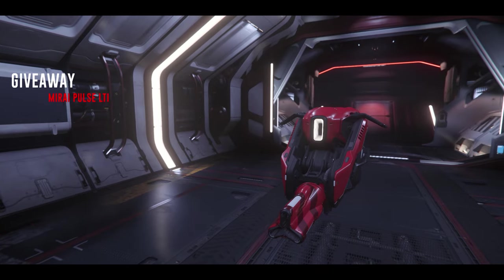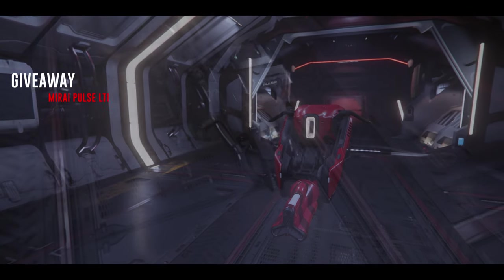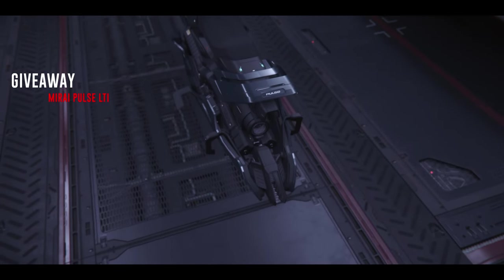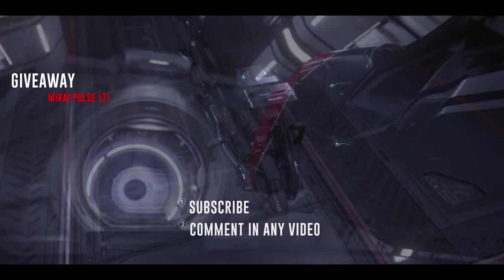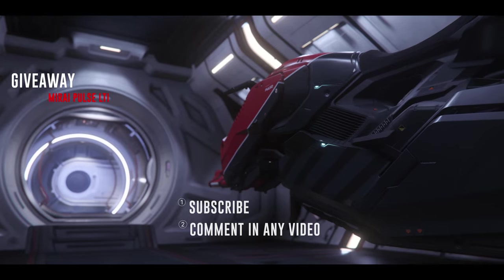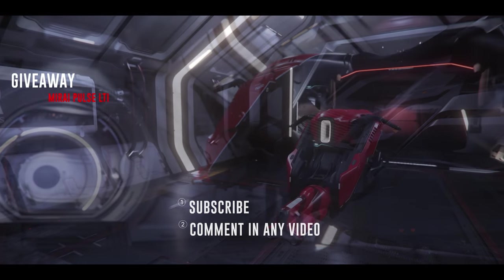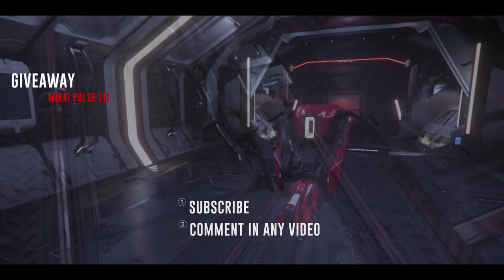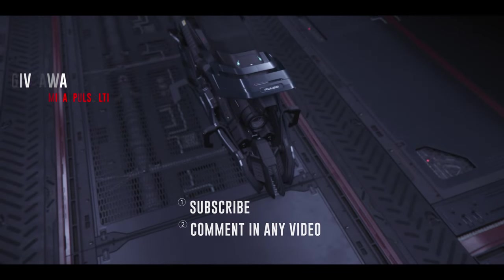CIG just released a Q&A for the Drake Ironclad and we're going straight into it. Before we get into this video I'd like to let you know that I'm doing a giveaway for the Mariah Pulse. In order to participate all you have to do is be subscribed and leave a comment in any video between now and the end of June. Let's go.